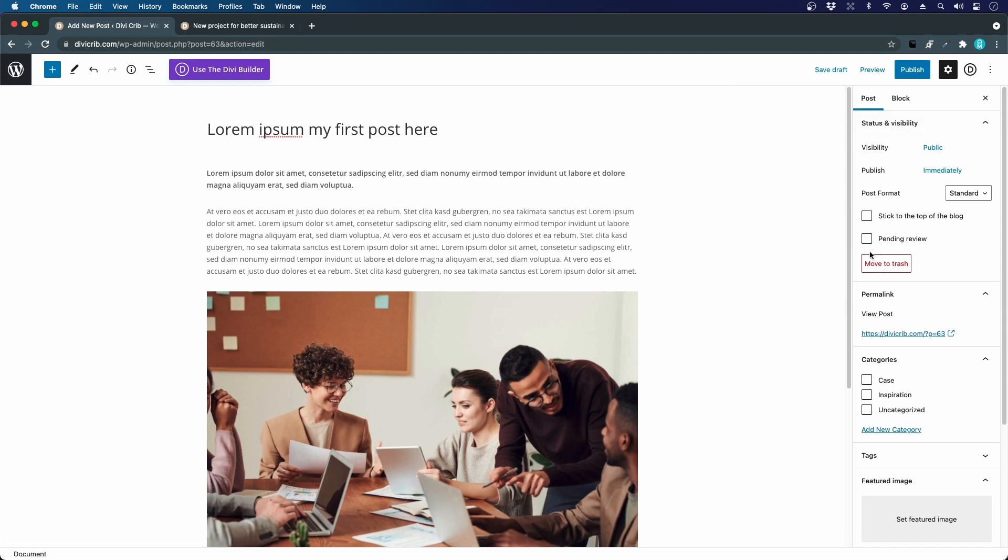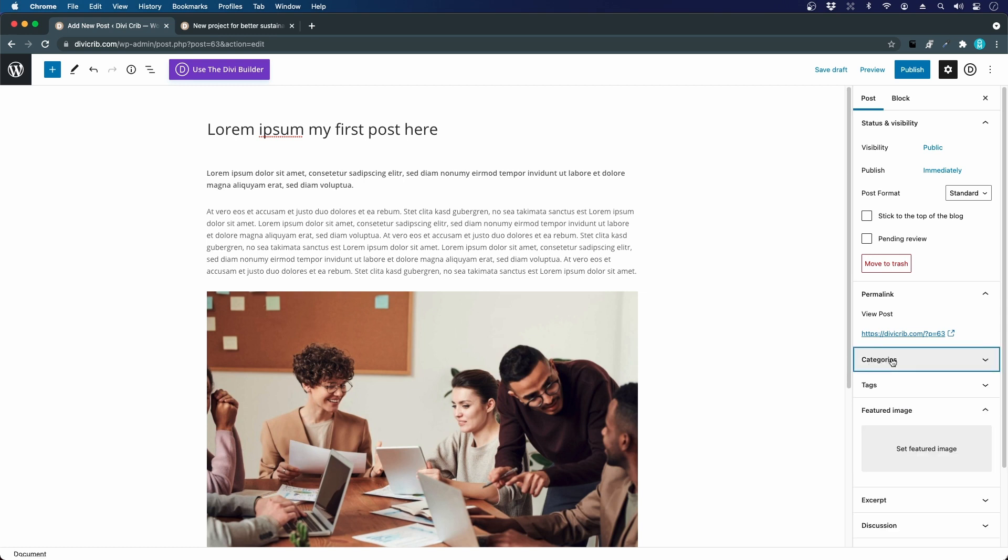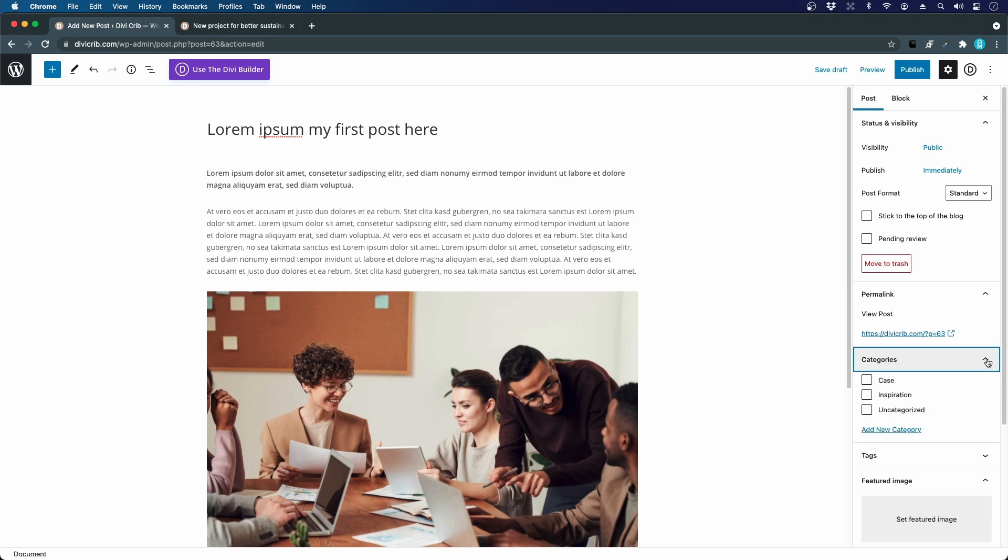To the right I have some other settings. We have categories, and if this is collapsed you can expand it by clicking the arrow. I will assign this to the category Case.